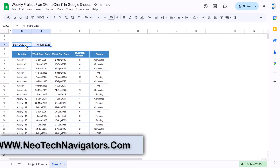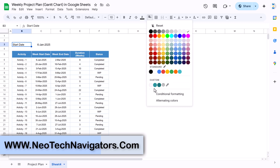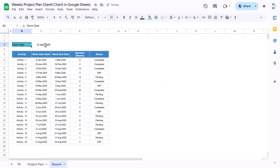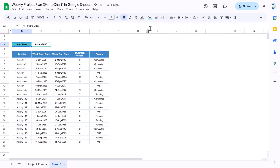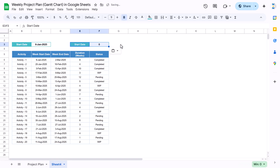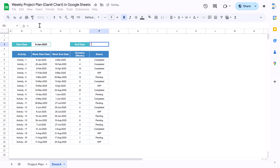Now let's select the start date range and apply formatting — choose a background color, select the two header cells, make them bold and slightly smaller, align center and middle, and add a border with the same color. Make a copy and paste it for the end date section. For the project end date, use the MAX function taking the maximum of all the end dates — that gives us the project end date.